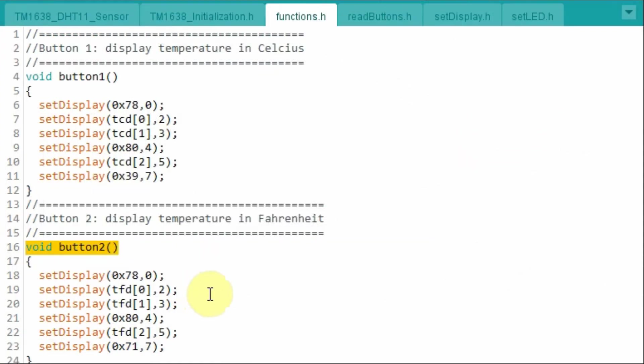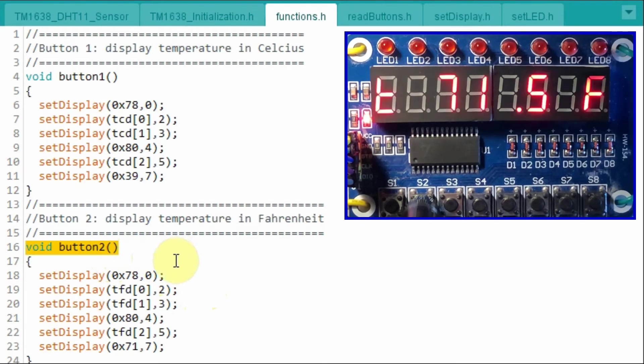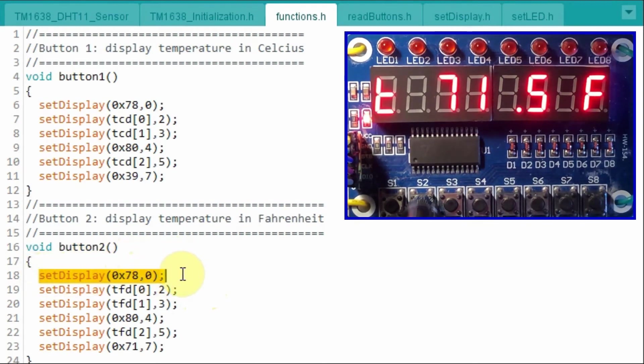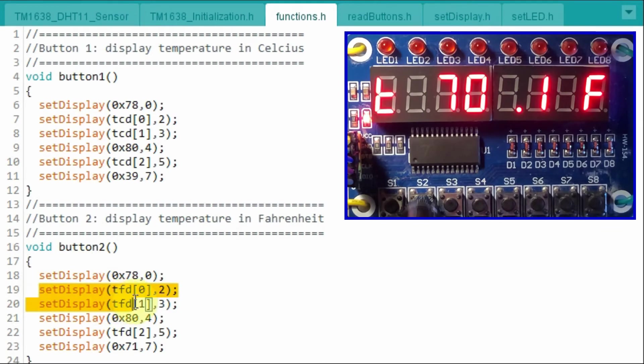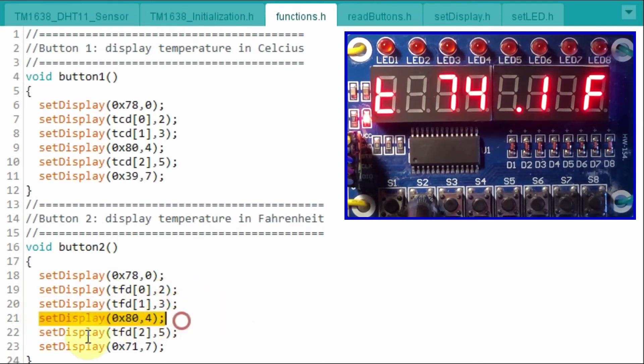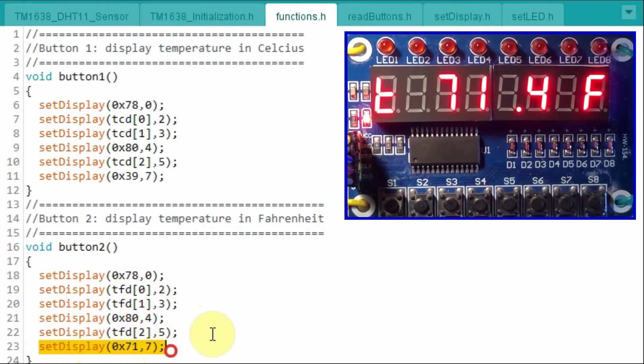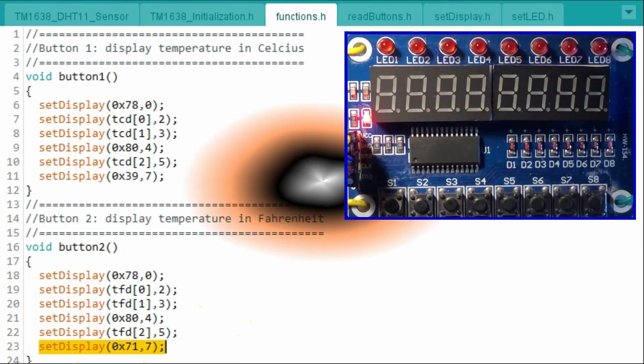When the second button is pressed, this function is executed, which displays the temperature in Fahrenheit. We first display the letter T, and then the integer part of the temperature. Decimal point, and then the fractional part of the temperature. And then the unit Fahrenheit.